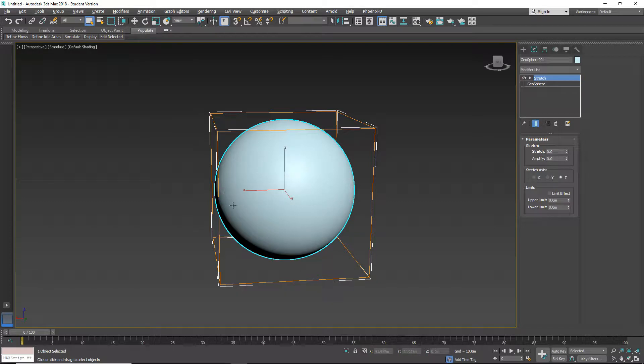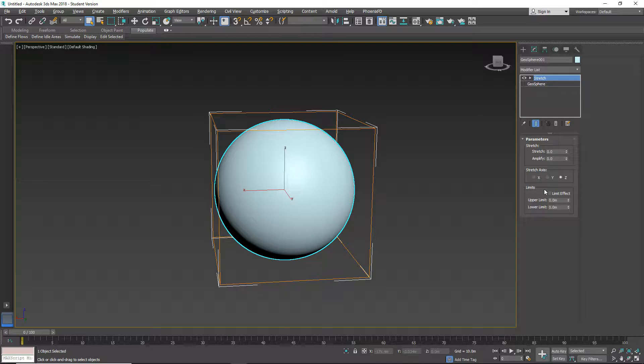Let's go to the parameters field. We have three fields here: stretch, stretch axis, and limits.